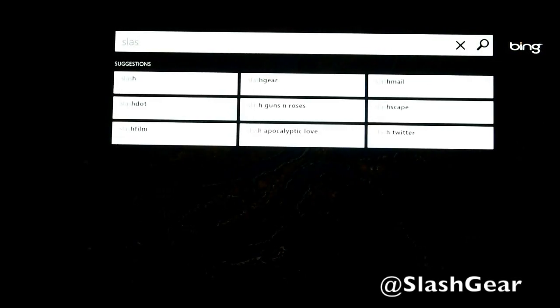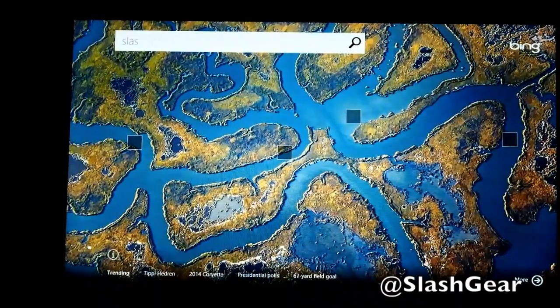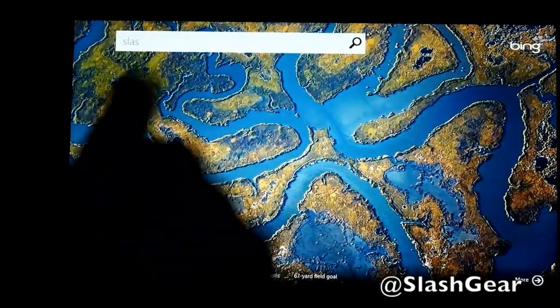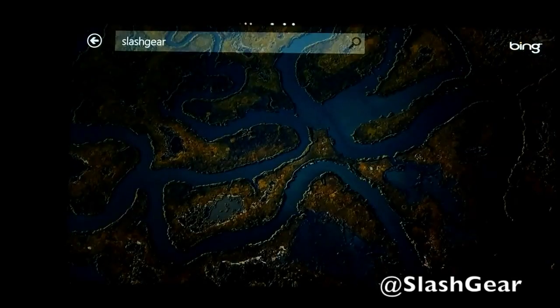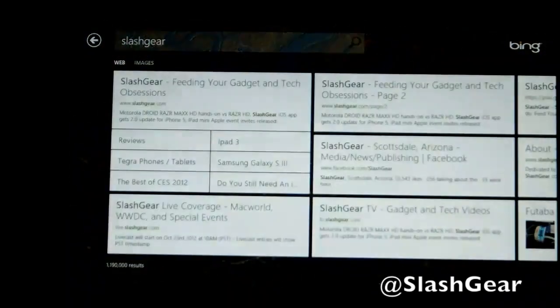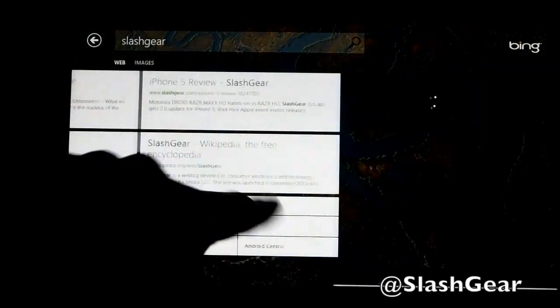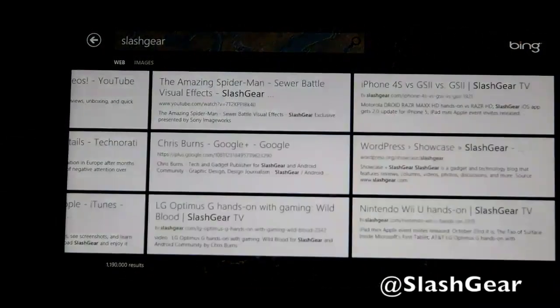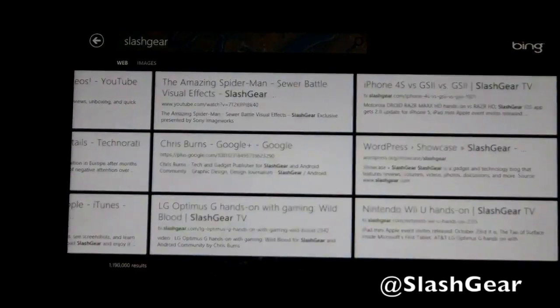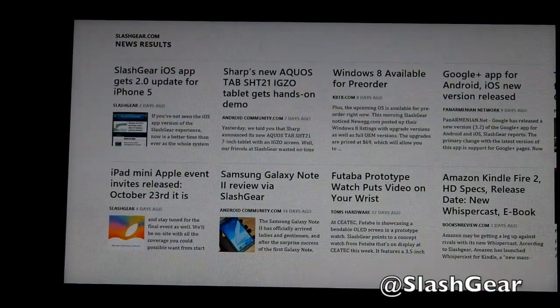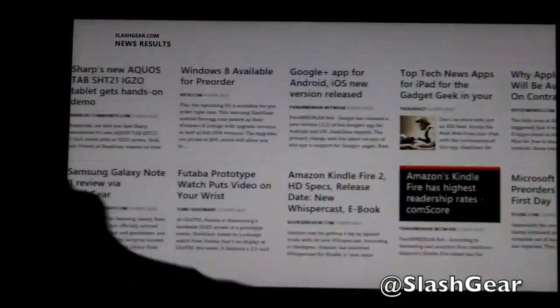These are all trending. Let me search for SlashGear. And everything related to SlashGear pops up nicely organized — about SlashGear, iPhone 5 review, and it just keeps going and going. There are about one-point-something million results. I've got a couple of tabs already here. Let's look at the news for everything related to SlashGear. See, these are news results. It's kind of odd that this doesn't get updated for some weird reason.